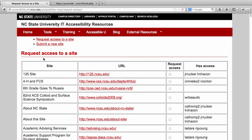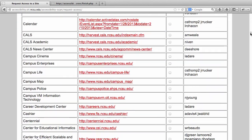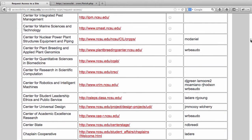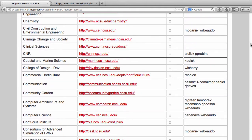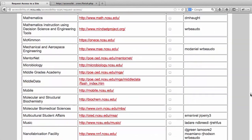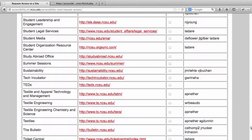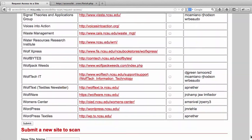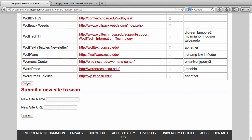We've already scanned over 400 sites, so we might have already scanned your website. You can browse through the list to see if it's there. If you want access to a site, just put a check mark next to the sites you want access to, then scroll all the way down to the bottom of the page and click Submit.